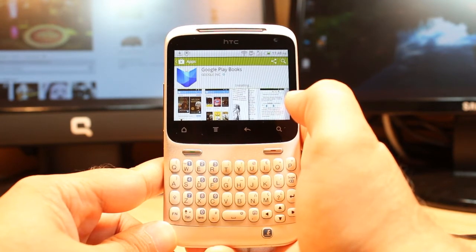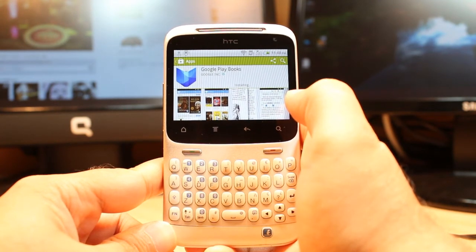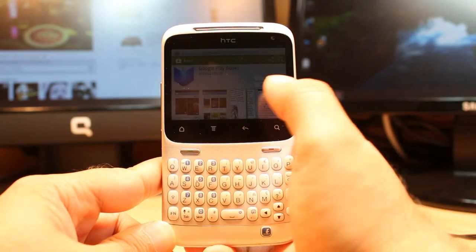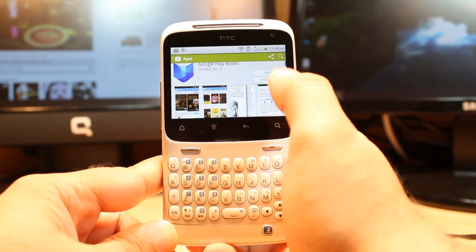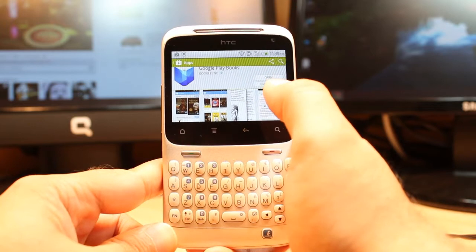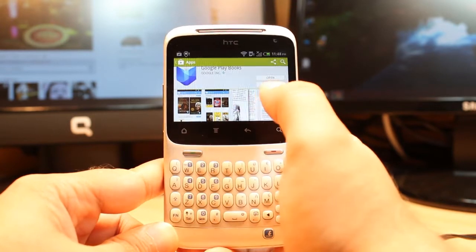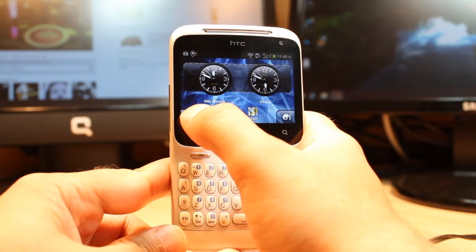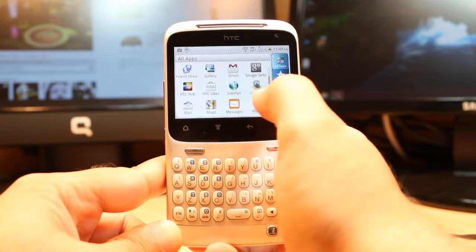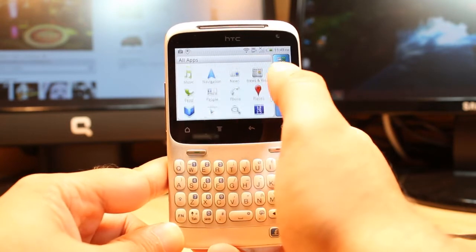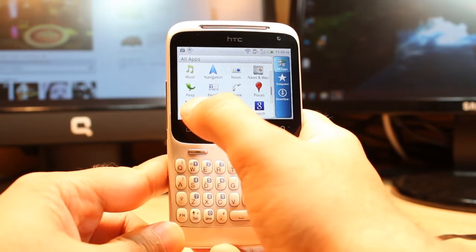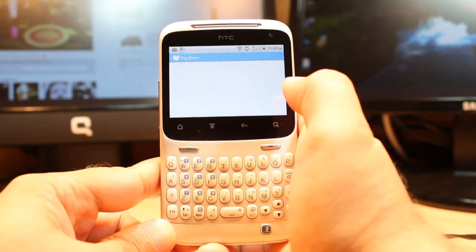It's installing now and it's done. It gives two options: open or done. We're going to open it from here. I'll hit the home button to show you the exact location of this one. Hit menu — here is Google Books or Play Books. Hit this one.